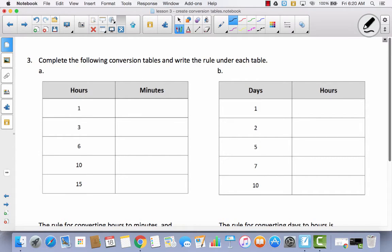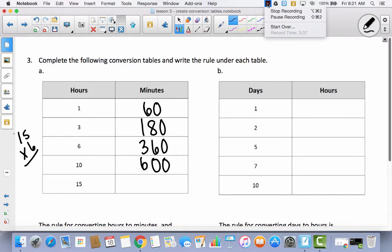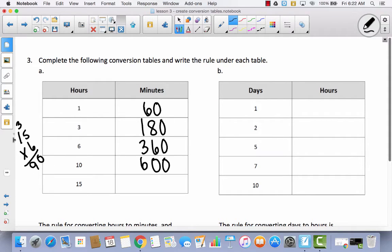Now we'll complete conversion tables and write the rule under each. For minutes to seconds, the rule is multiply by 60: 60 times 1 is 60, 60 times 3 is 180, 60 times 6 is 360, 60 times 10 is 600. For 15 minutes, that's 15 times 60 — pause the video and figure it out. 15 times 6 is 90, so 15 times 60 is 900. The rule for converting hours to minutes and minutes to seconds is the same: multiply by 60.